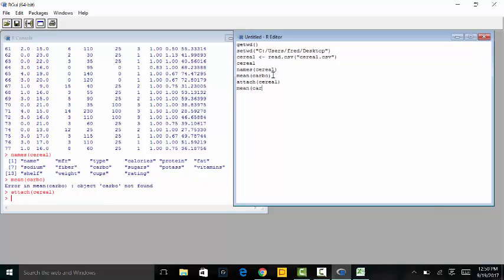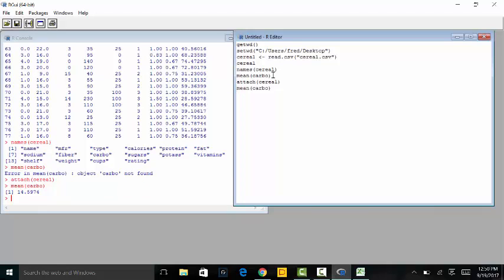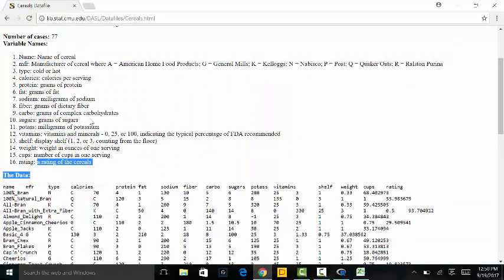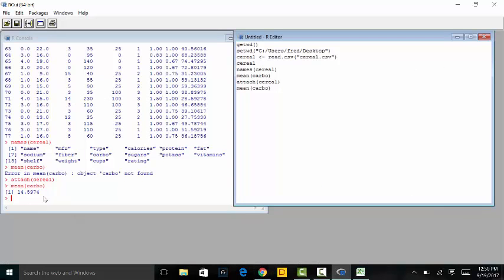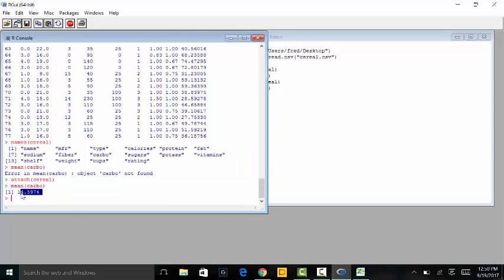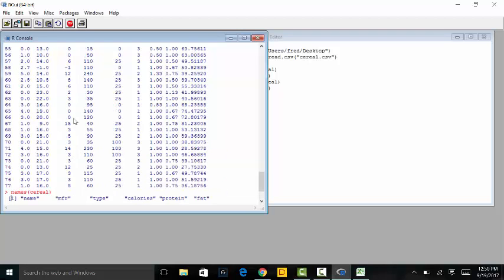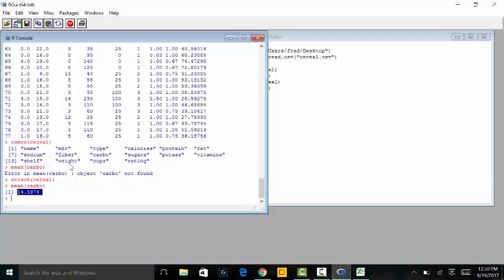But remember, if I type mean(carbo) for mean of carbohydrates, it says 'carbo is not found'. That's because although I've typed in serial, I've not attached it. So I need to run attach(serial), that way R can now read it. Now if I type mean(carbo), it can calculate the average carbohydrates — 14.5974 grams of complex carbohydrates on average for all these cereals.